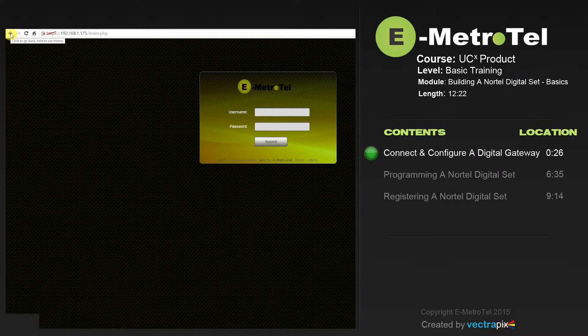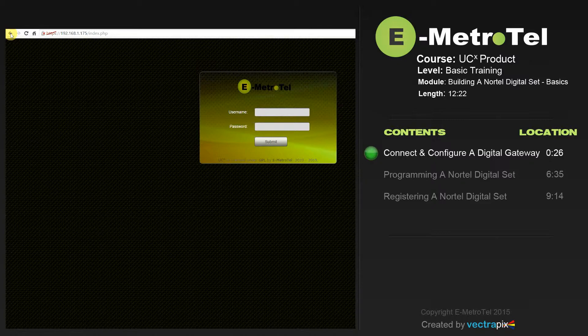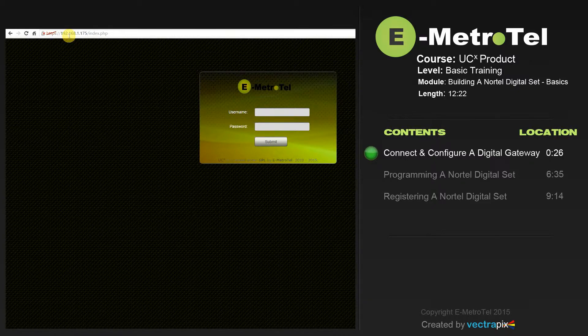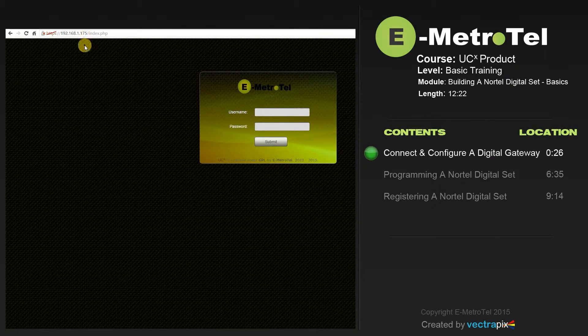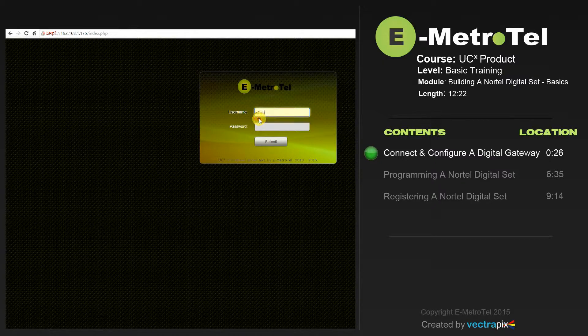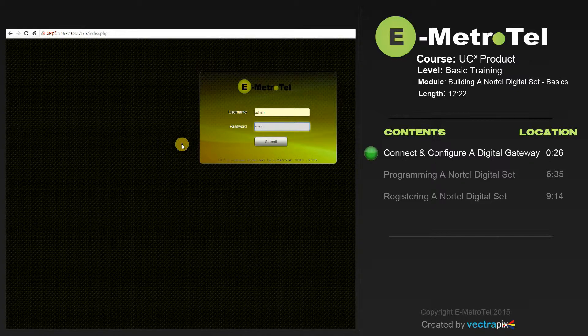To access and configure the Digital Gateway, in a Chrome browser window, type in the default IP address of the Digital Gateway, 192.168.1.175. You will be taken to the login screen of the Gateway. In the username, type in admin. And then the default password, emetrotel, E-M-E-T-R-0-T-E-L.